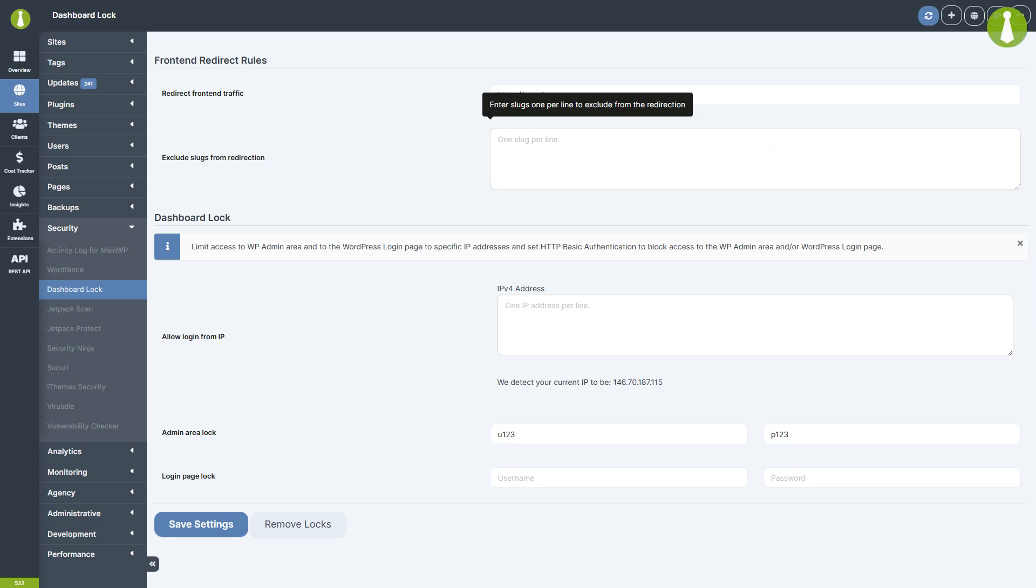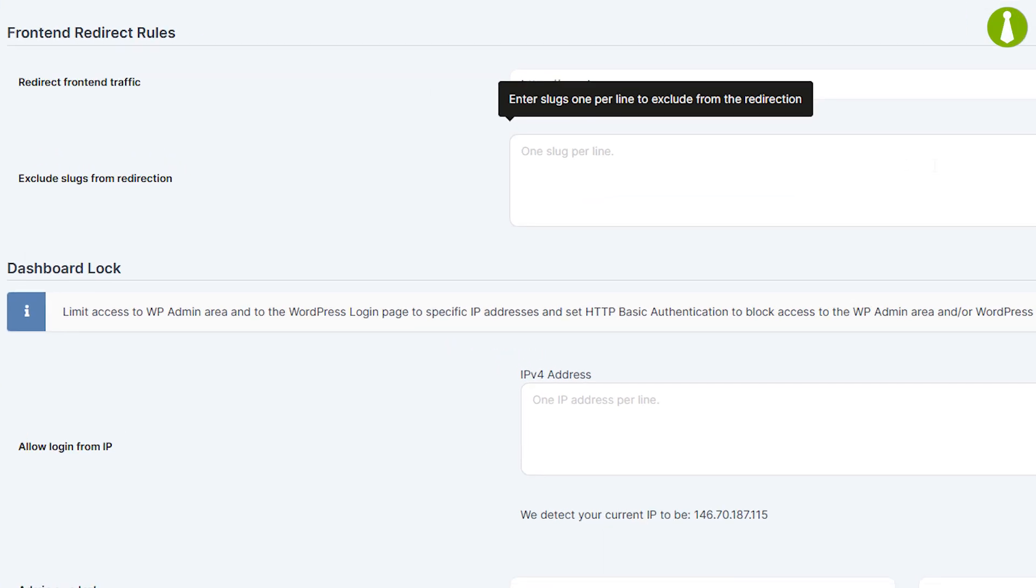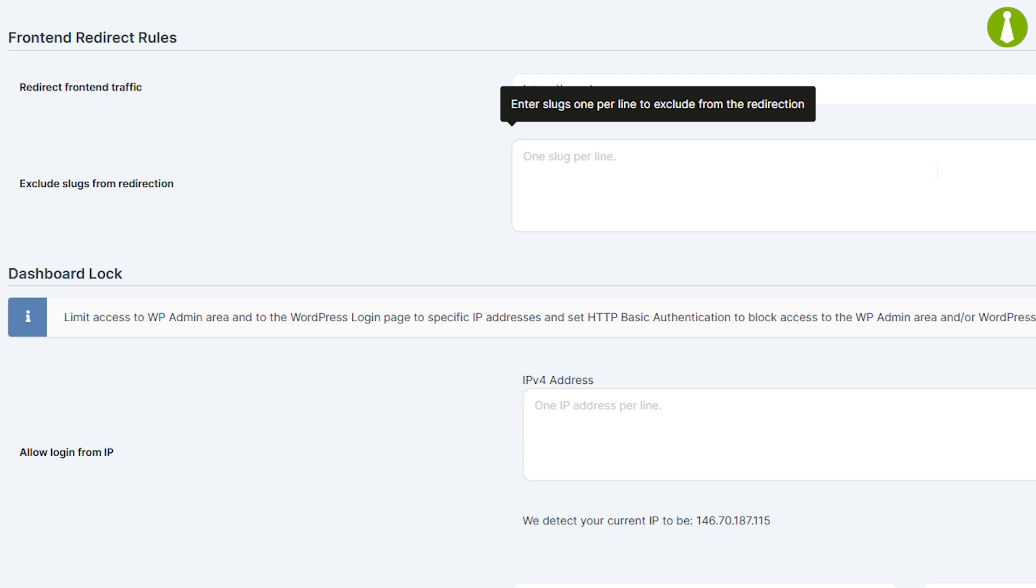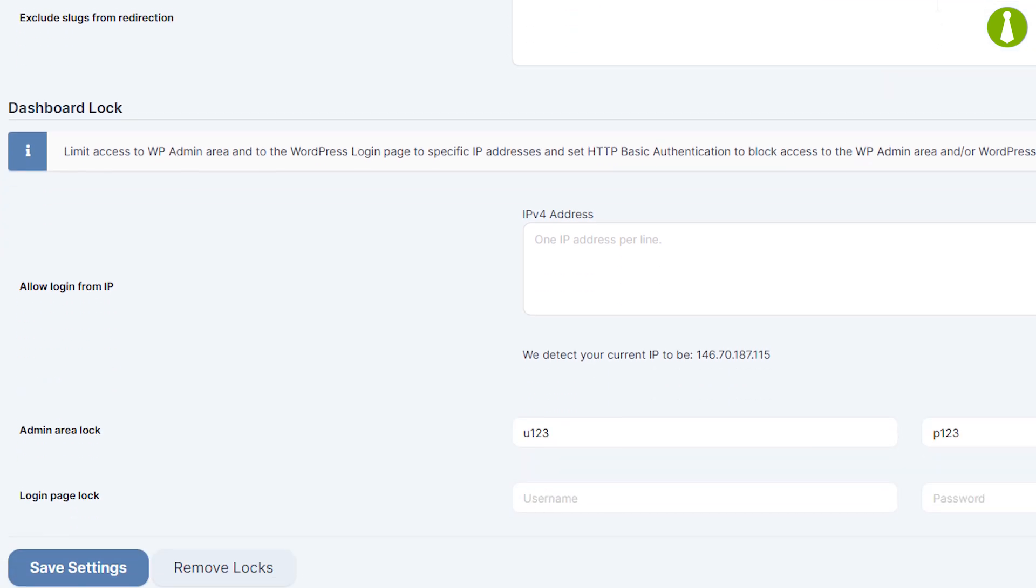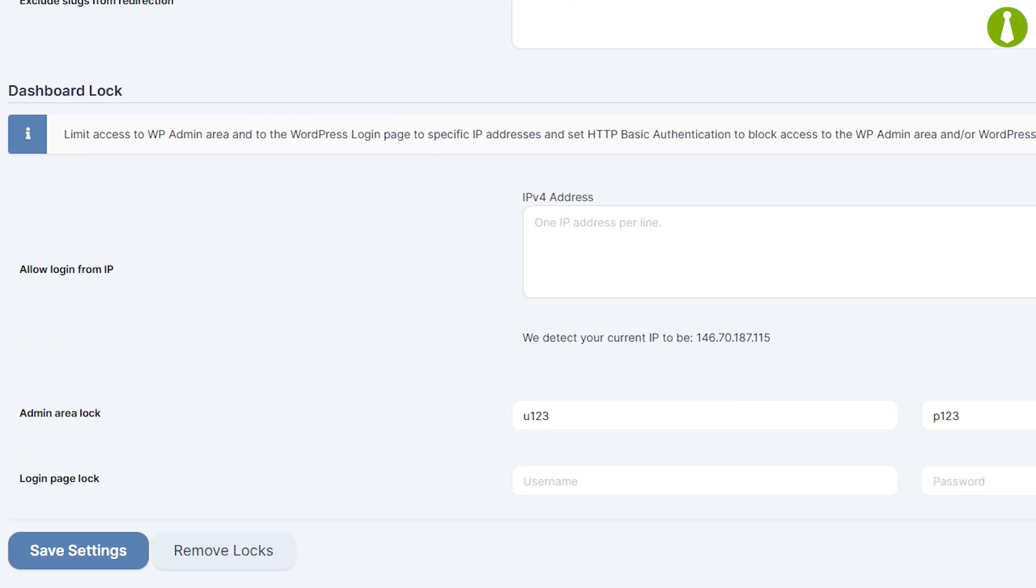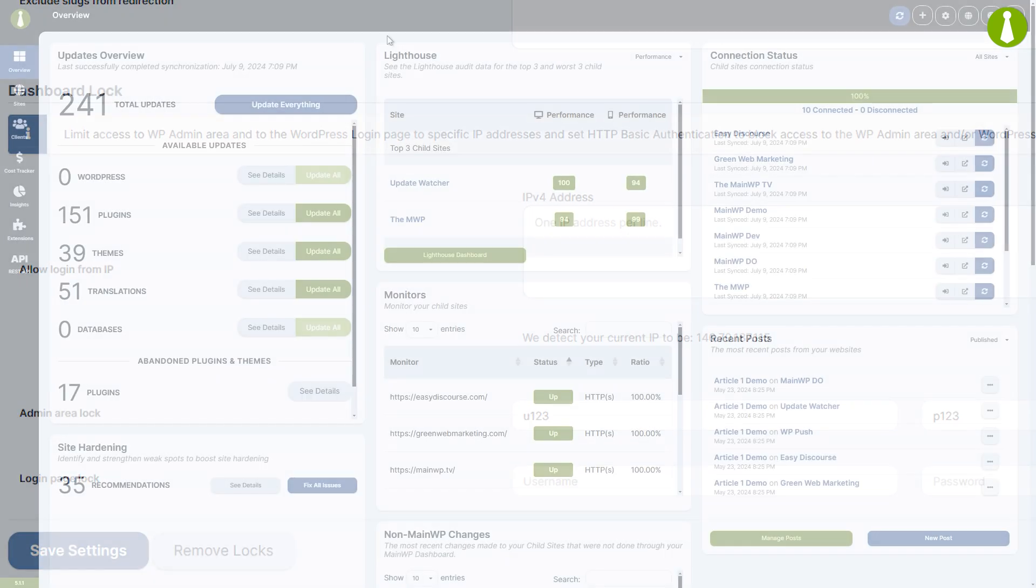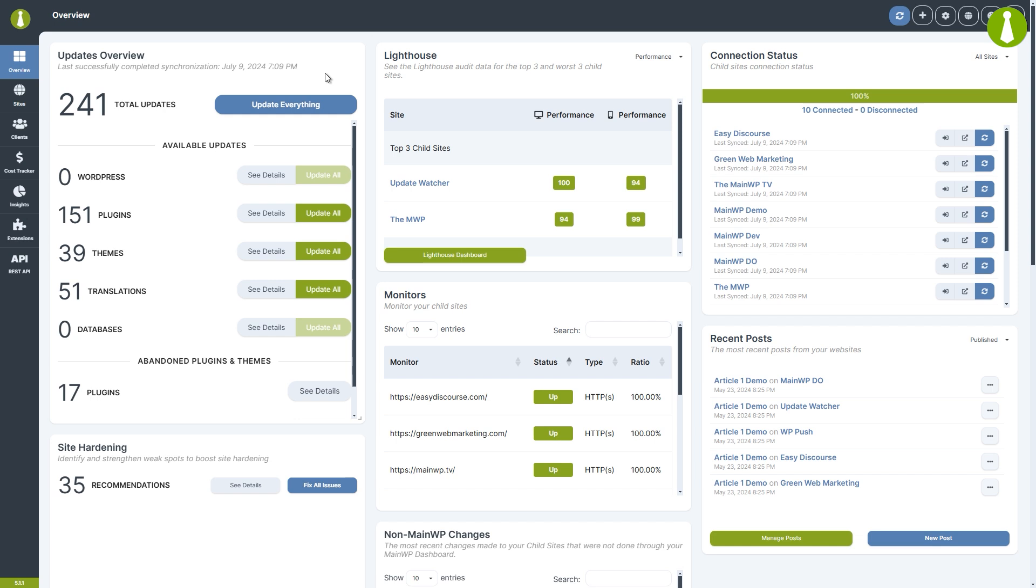The Dashboard Lock extension adds an additional layer of protection for your main WP dashboard without needing complex HT access modifications. Let's open the extension page and examine the options.